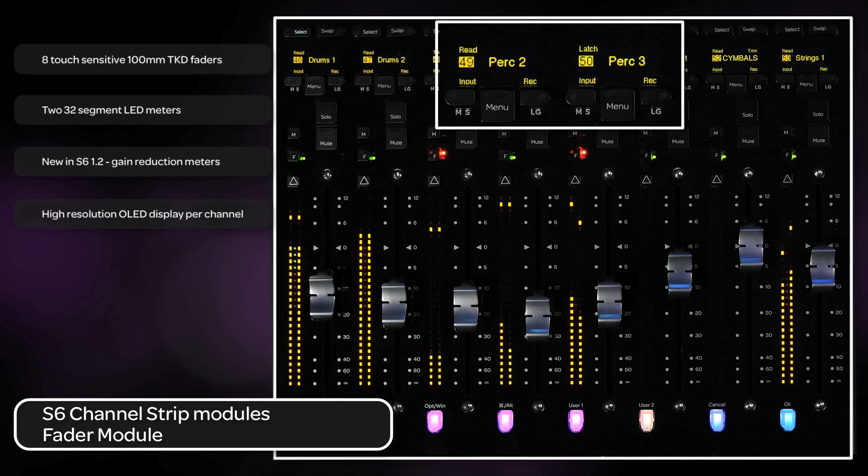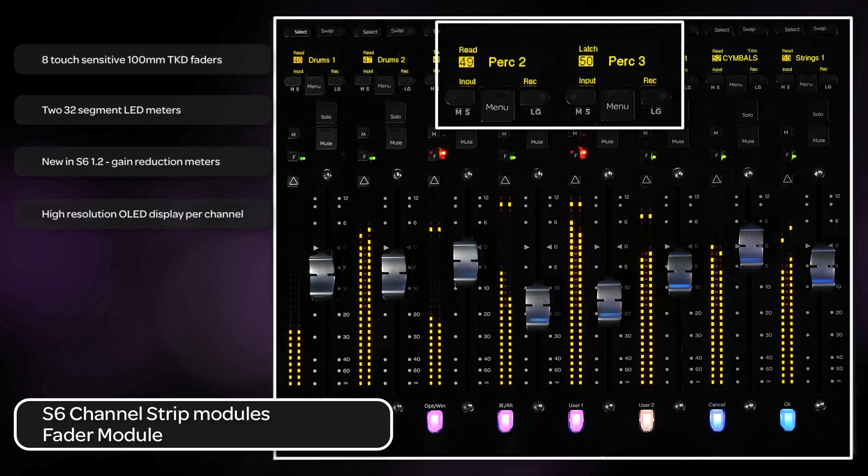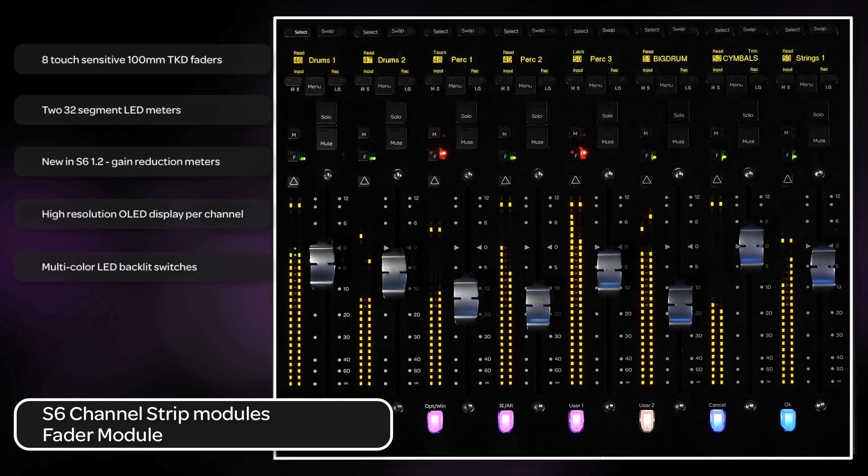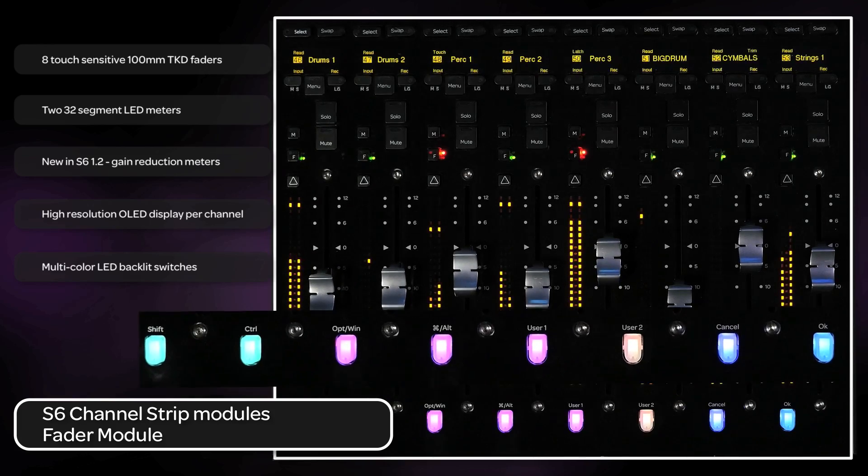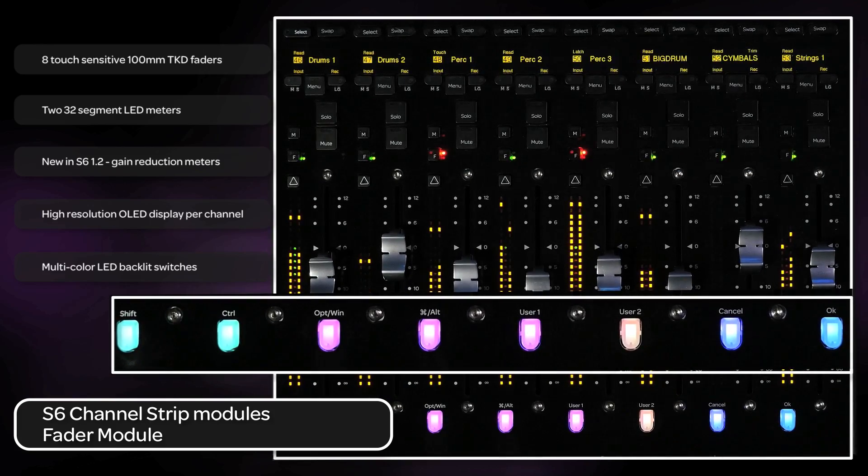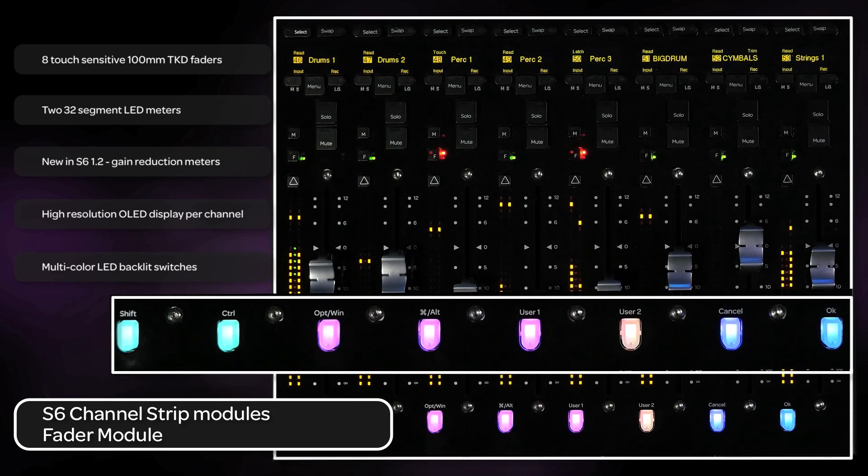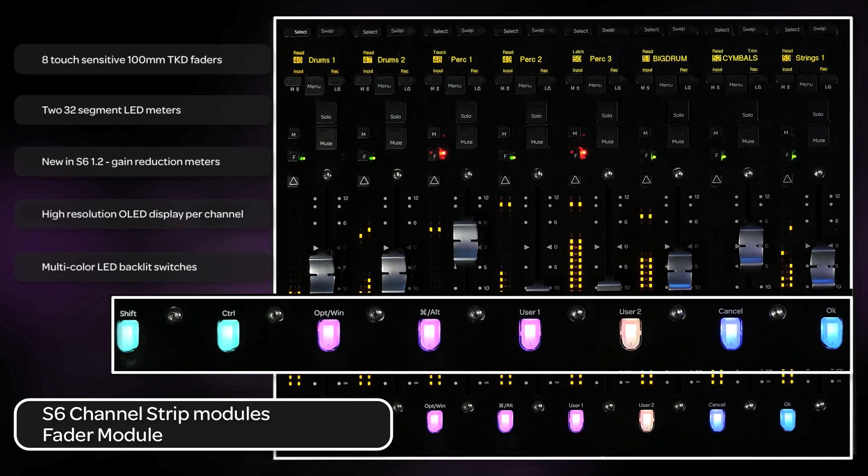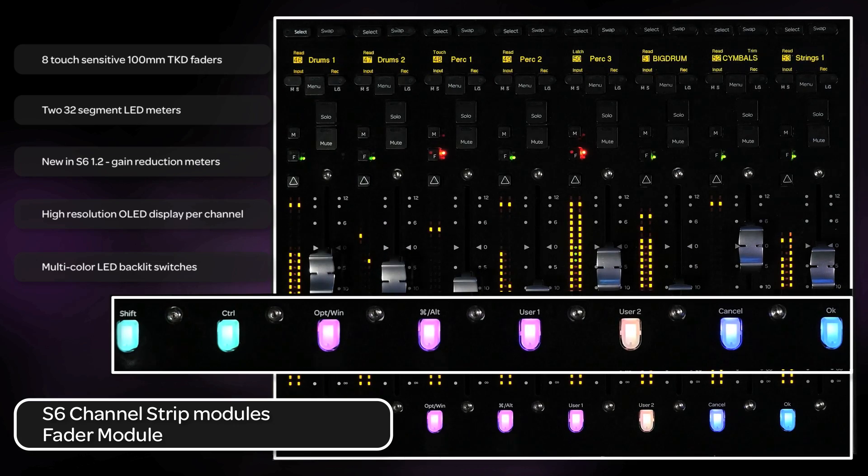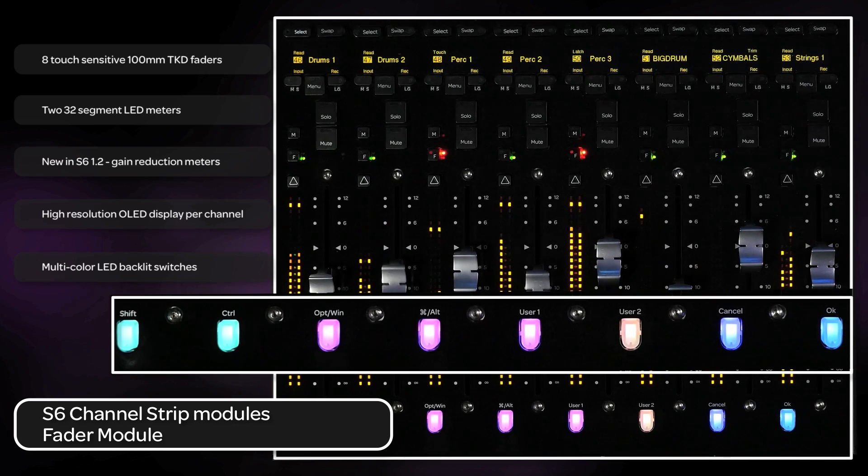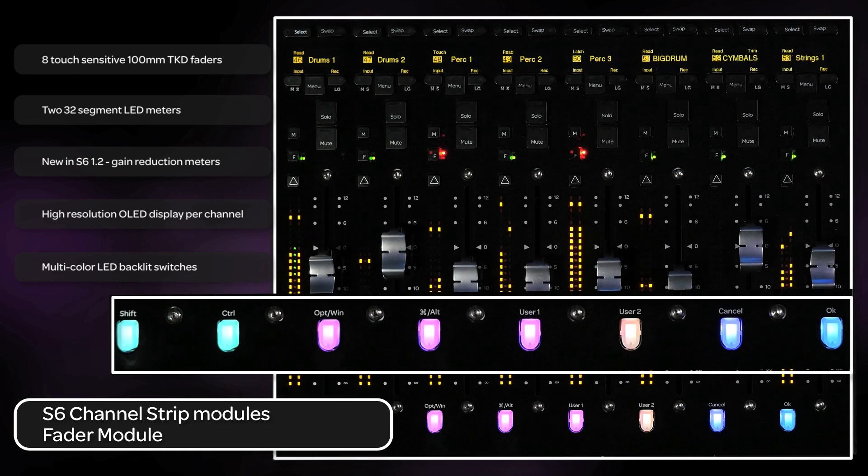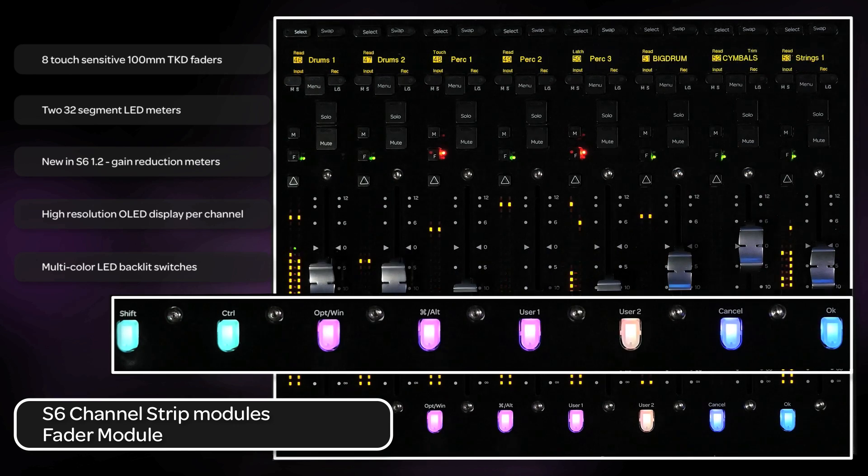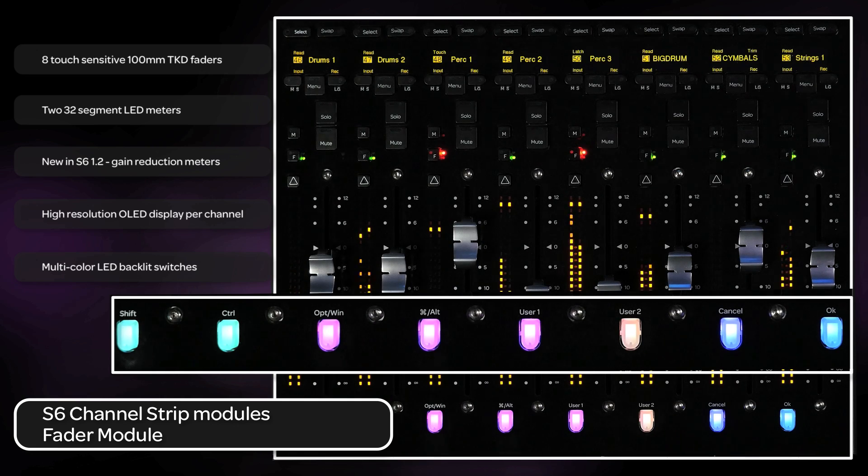Right below the OLED are switches that enable record or input for that channel. Below the fader are backlit multi-colored switches. Not only are these switches modifier keys for the DAW, but they also display the track color from the host software. By color coding your different track types, this makes it very easy to see what track types are currently on the surface without having to interrogate the name of the track closely, which would take your focus away from the process at hand.